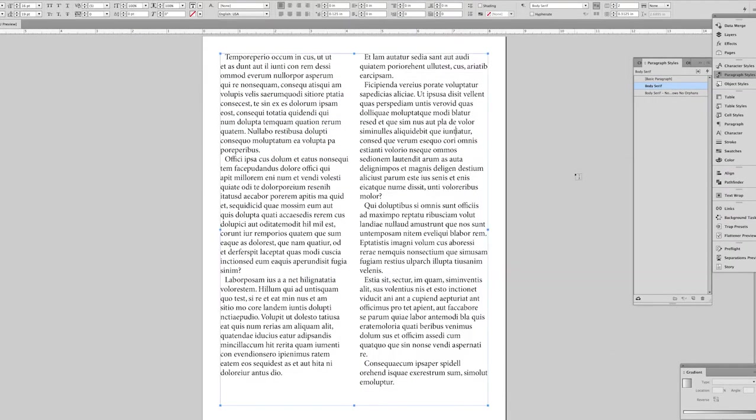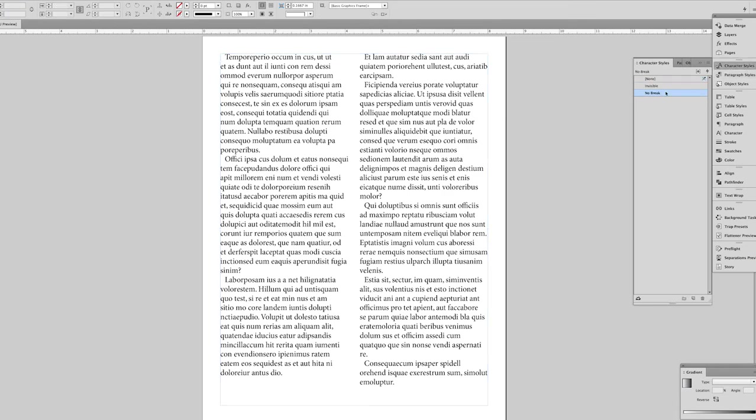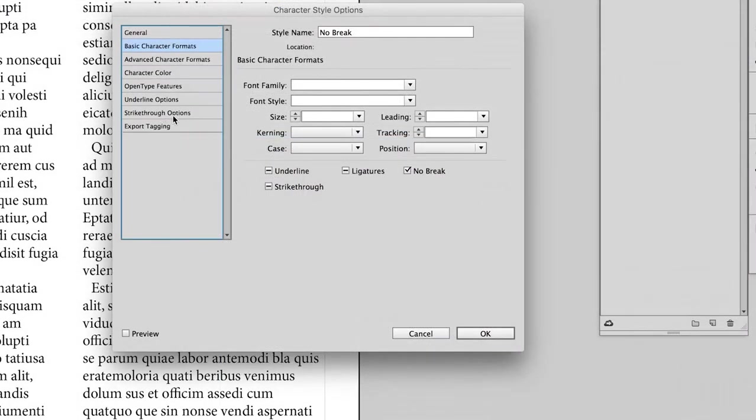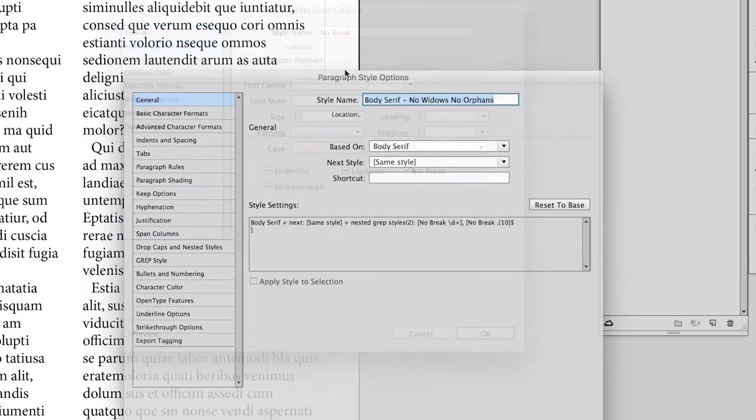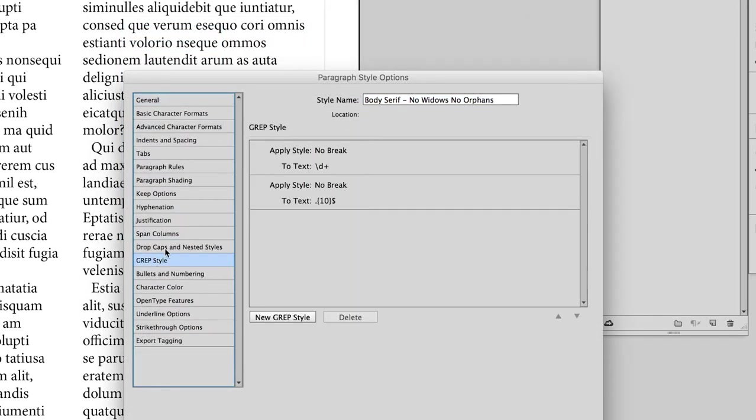And before I actually apply this paragraph style, I'll show you what the character style is doing. That no break character style, the only attribute it has is that no break here under the basic character formats has been checked. When I add that grep string, what it's saying is that the last 10 characters in any paragraph will have the no break character style applied to them.